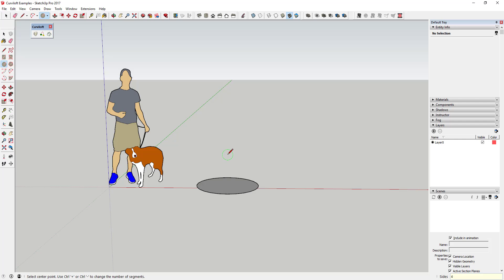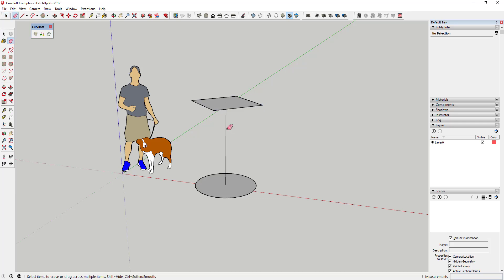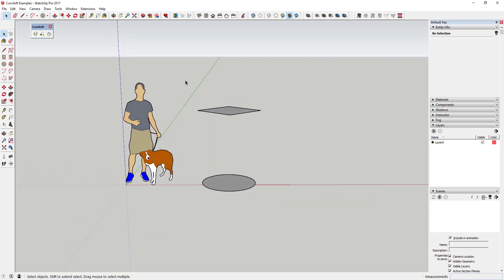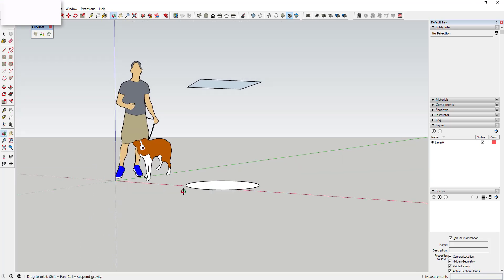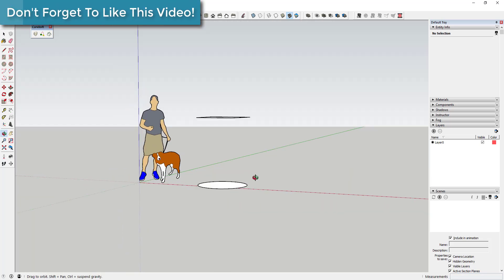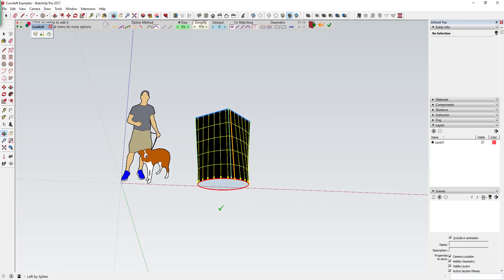Then I draw a square up above, erase the extra line, select those two objects, and activate Loft by Spline. What it does is generate geometry that takes this bottom shape and makes it turn into the top shape, interpolating where those things go between them.